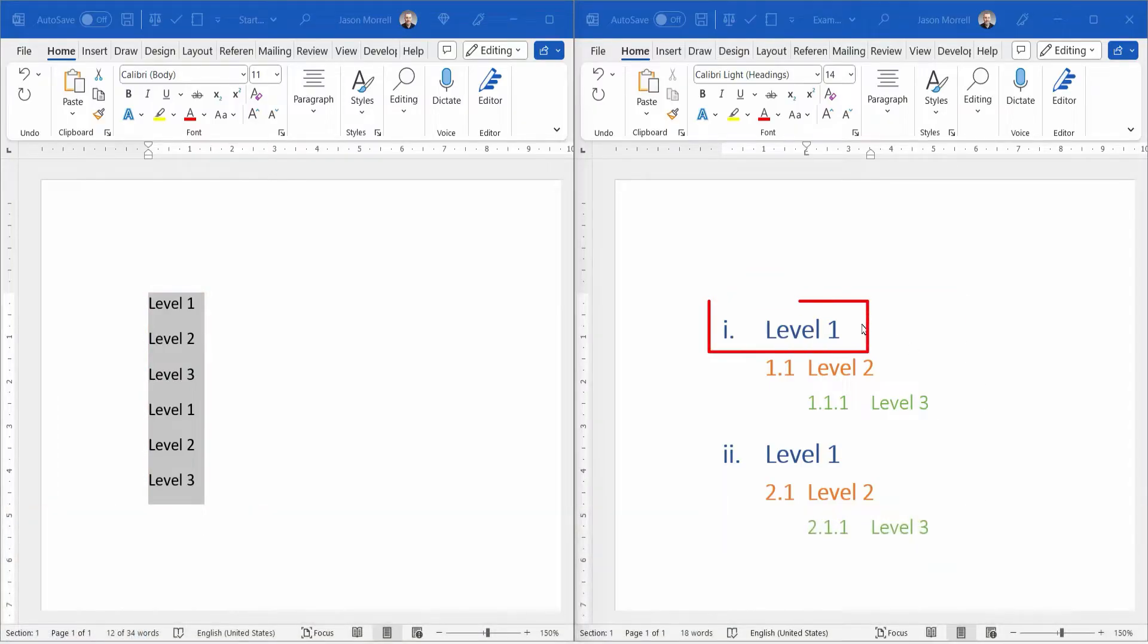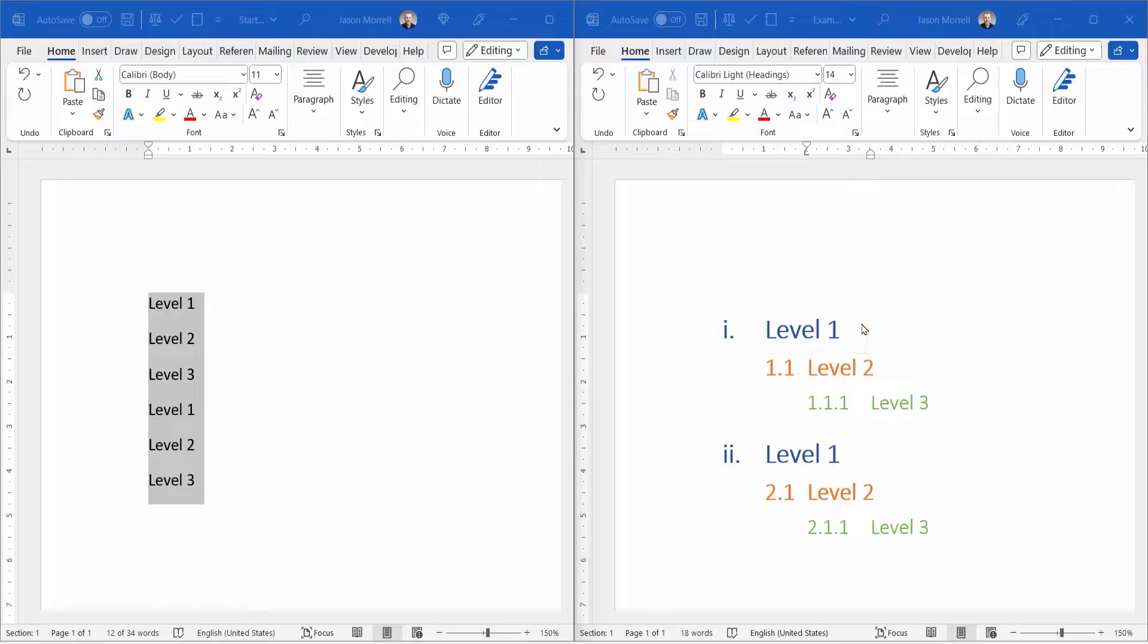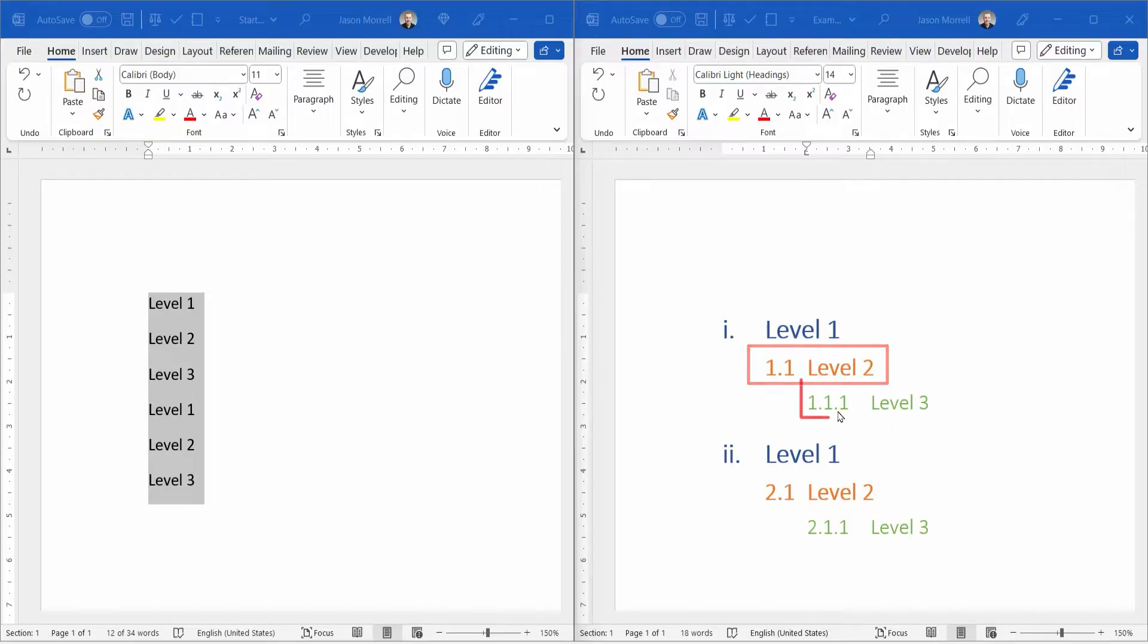Level 1, in this case, is using lowercase Roman numerals. But level 2 onwards is converting the Roman numeral to a normal digit. So we get 1.1, 1.1.1, and so on.